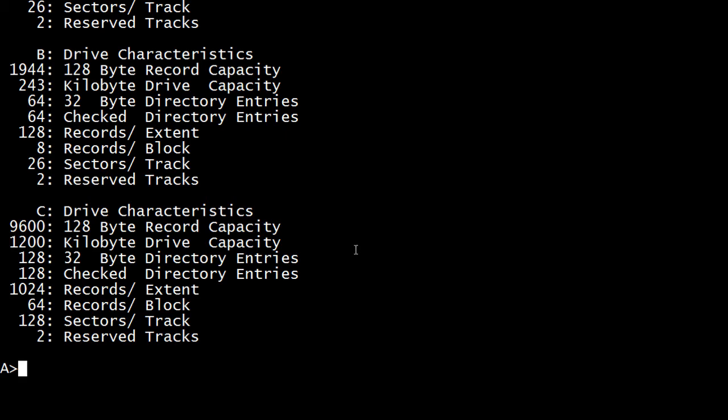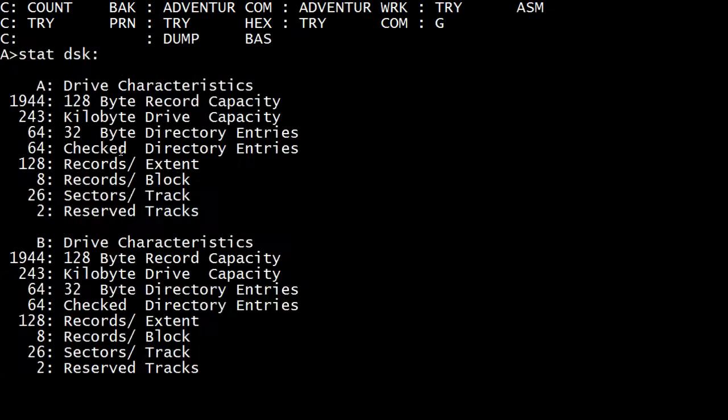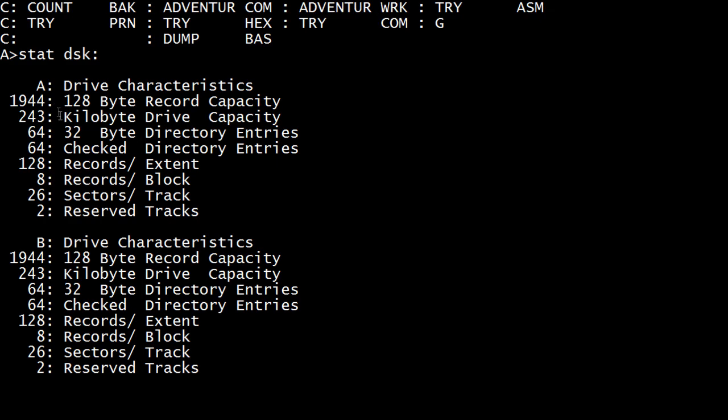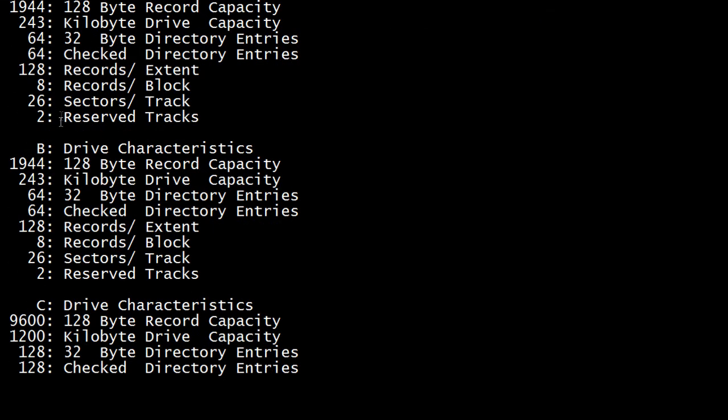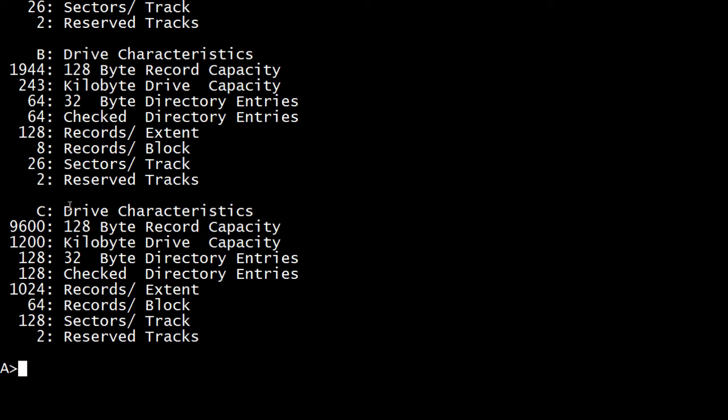So you can see our A drive is a low density, 128 k-byte records, 1944. B drive is low density, also 1944. C drive is high density, 9600.